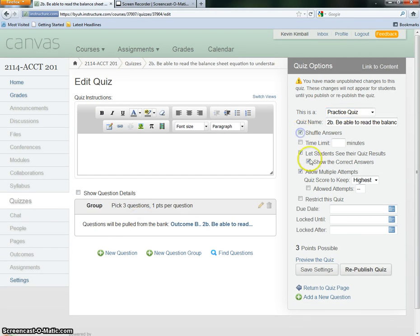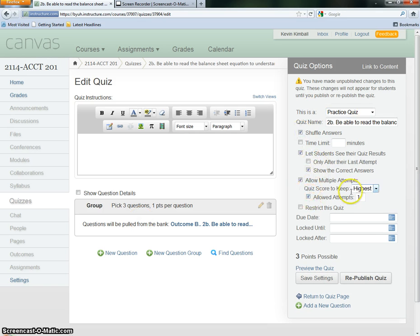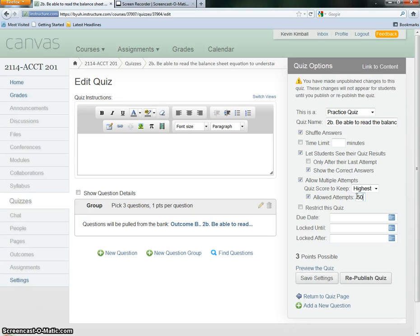And it's a practice quiz. We shuffle the answers. Allow 50 attempts. Save settings.